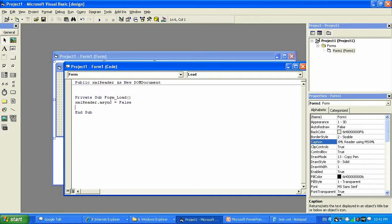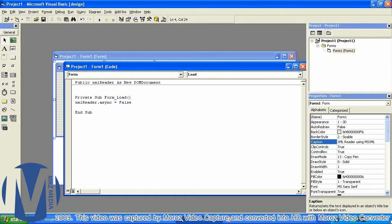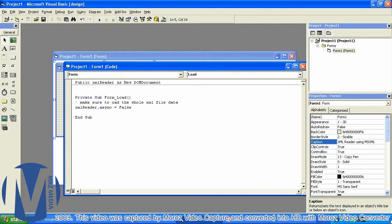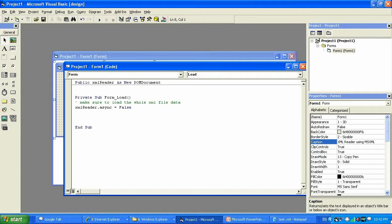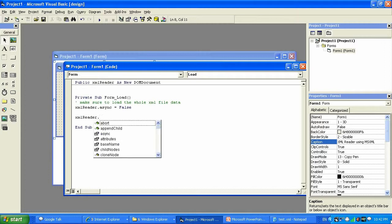I'm going to load the whole data from the document. Let's put the comment 'load the whole XML file data, make sure to load.' Then I need to set the URL or the file path where we would like to grab this document from. To do so, I'm gonna say XMLReader dot, go through all those properties and select Load.